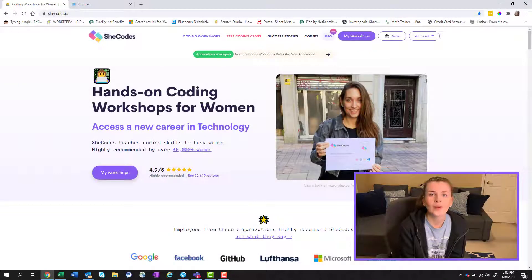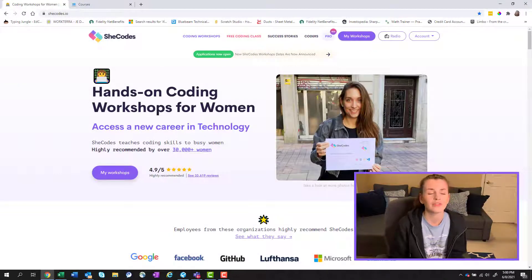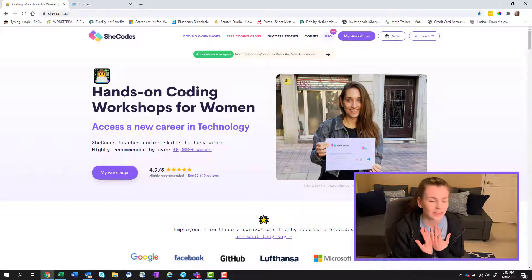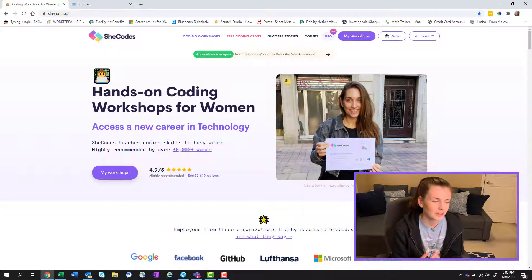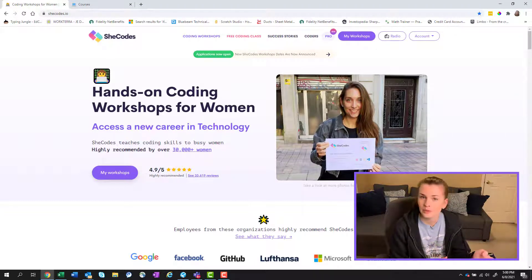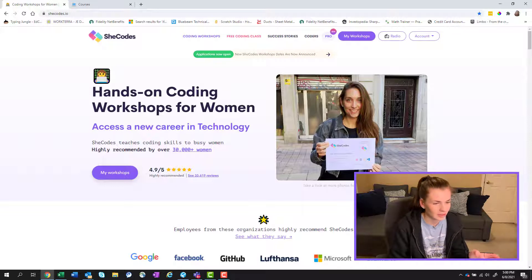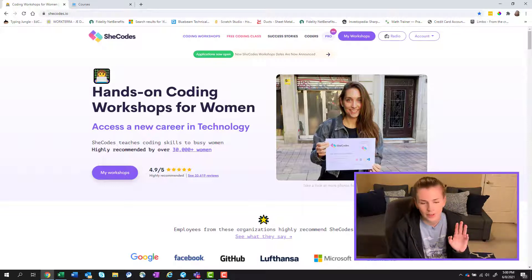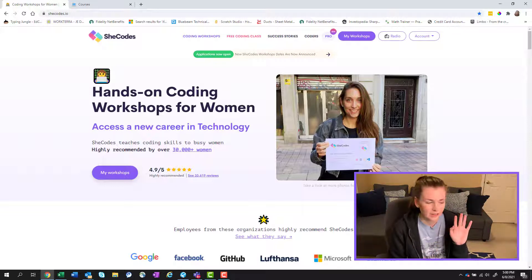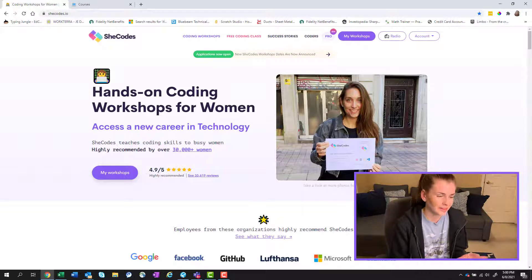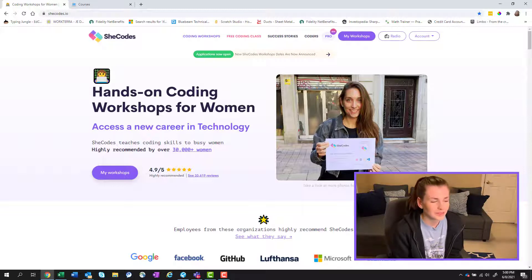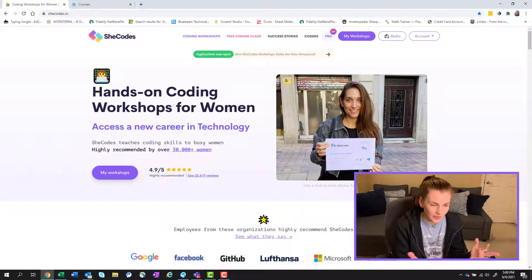Hey guys, welcome back to my channel. If you're new here, I'm Liz. I talk about random skills that I'm learning, whether that be coding, which is what we're going to be talking about today, or any miscellaneous projects I have going on. So welcome.